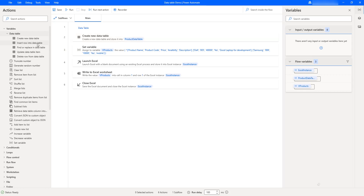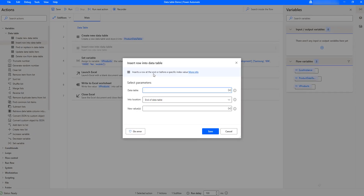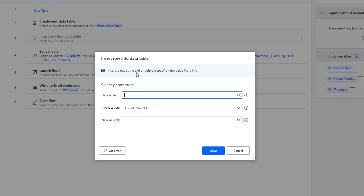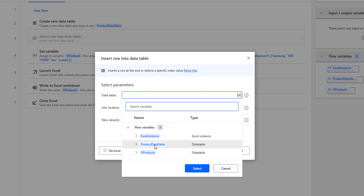Let me drag and drop this action onto the workspace after the Create New Data Table action. Using the Insert Row Into Data Table action, I can insert a row at the end of the data table or at a specific index. Now we will see the parameters. The first parameter is the data table — we need to select the one created by Create New Data Table. In our case, the output is the product data table flow variable, so I'm going to select product data table.